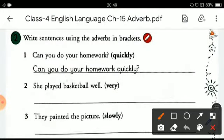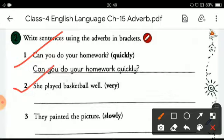Now, write the sentences using the adverbs given in the brackets. The first one is already done: 'Can you do your homework quickly?' The next one is 'she played basketball well.' Let me make the sentence: 'She played basketball very well.'